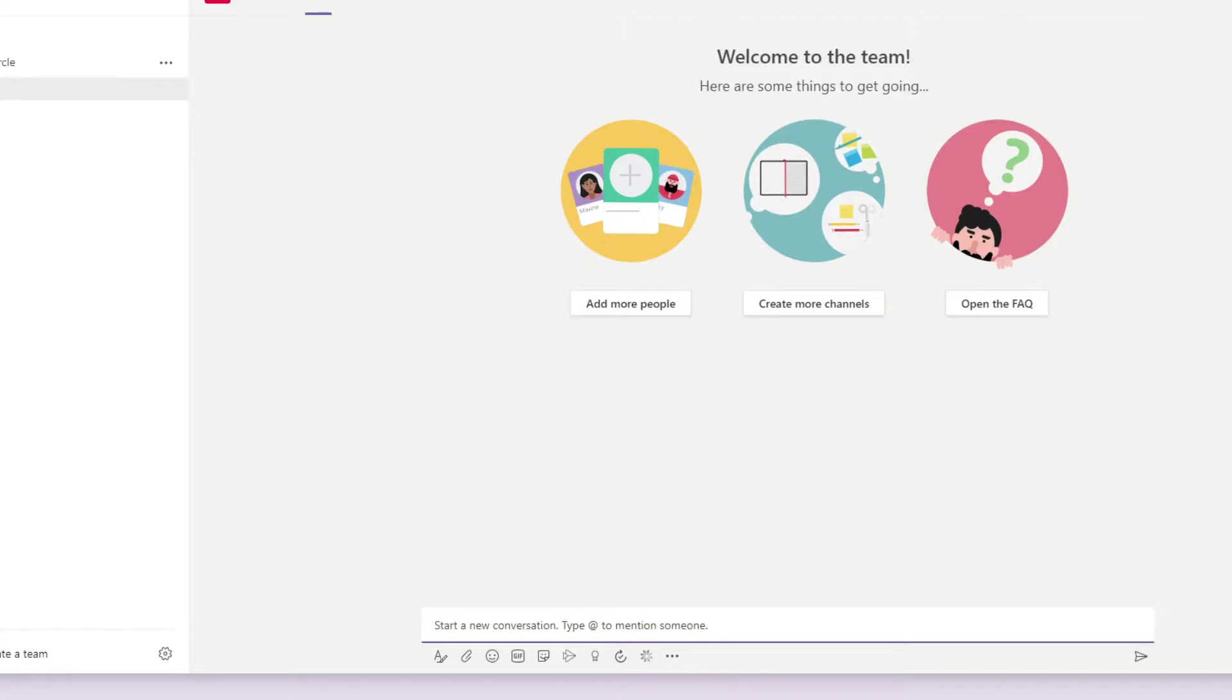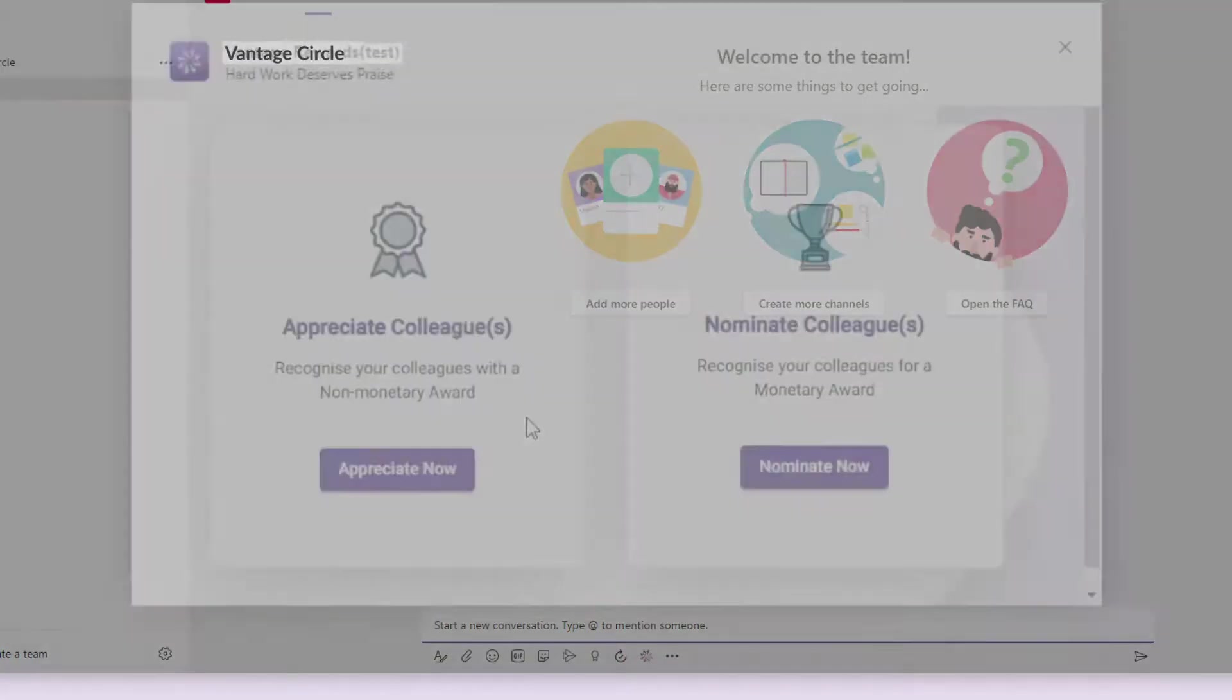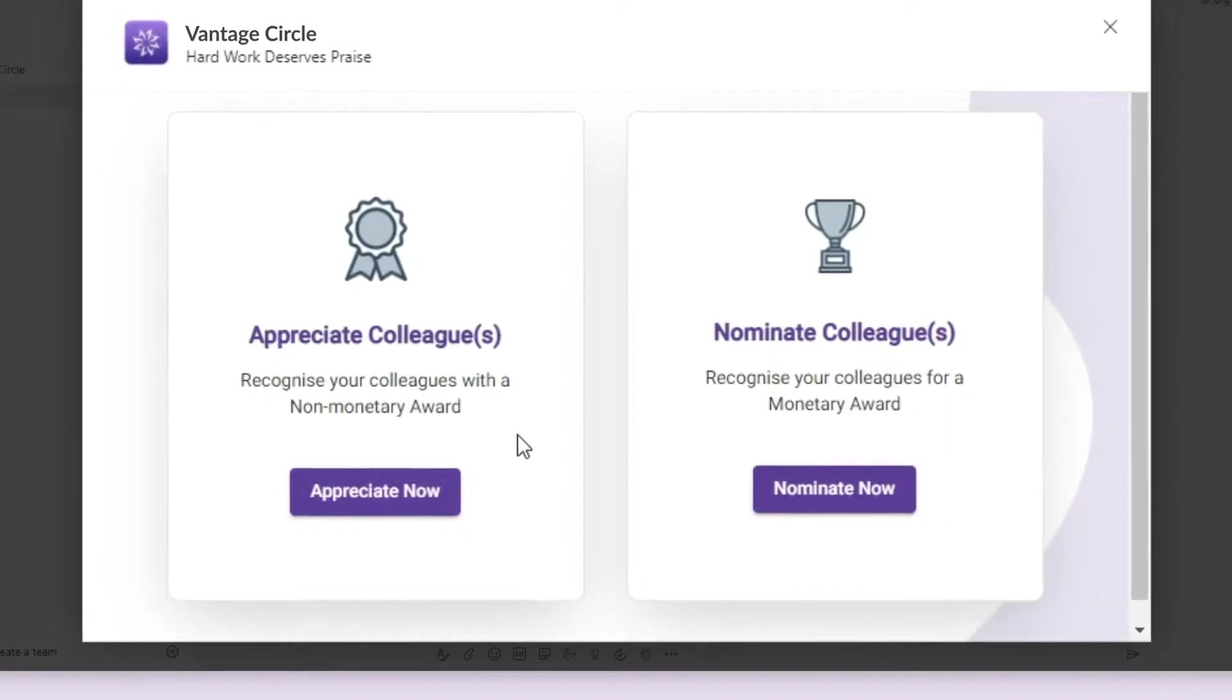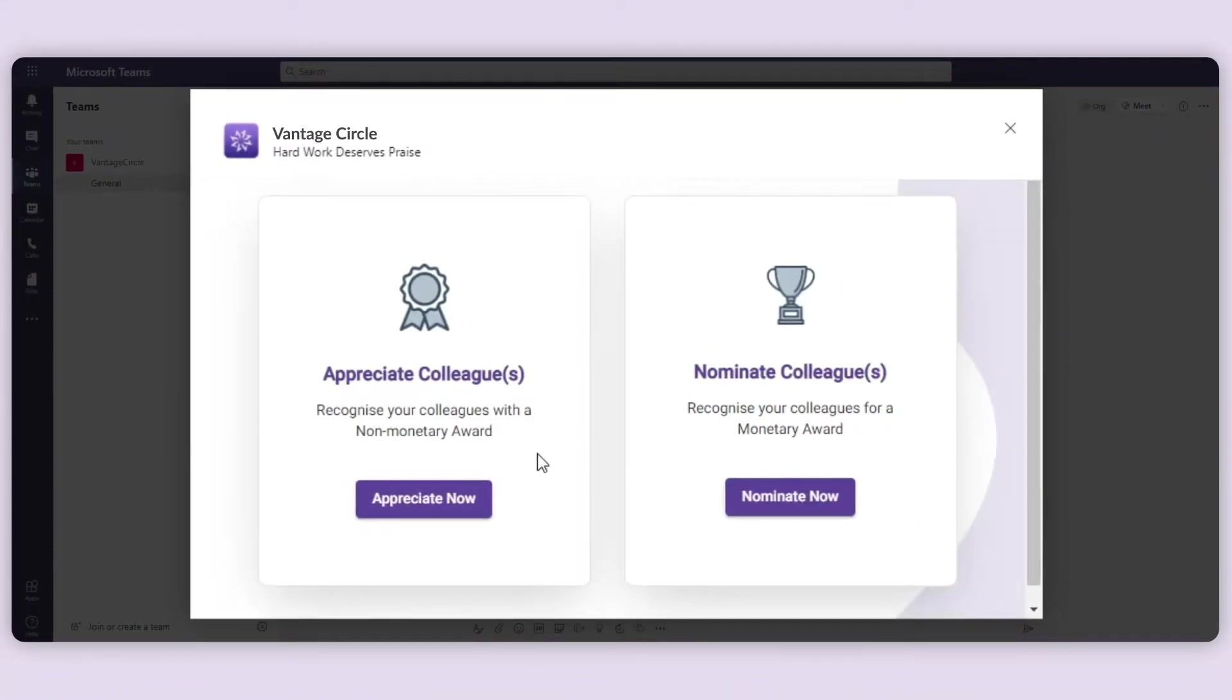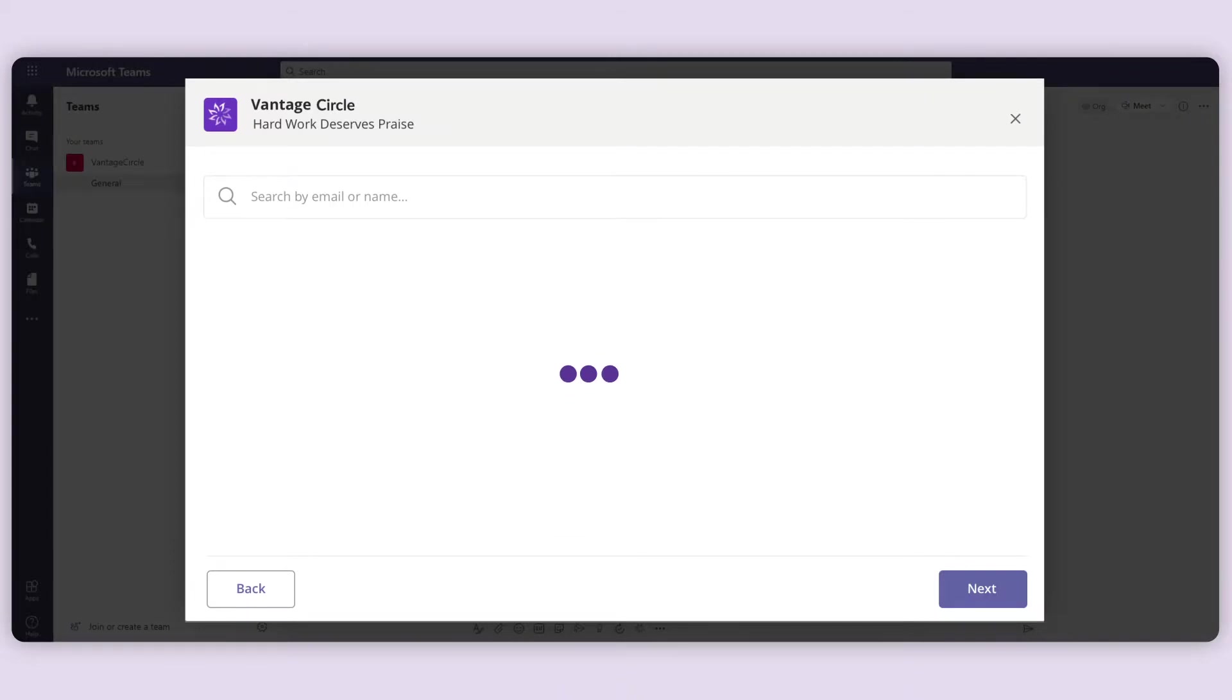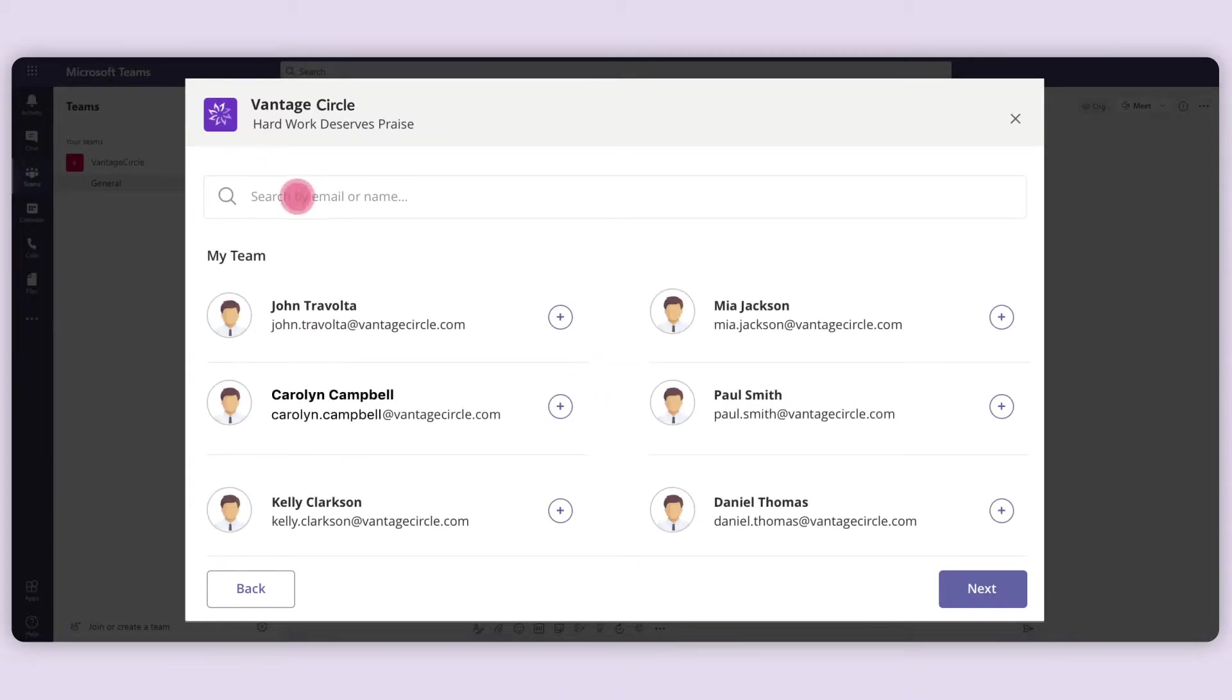Click on the VantageCircle message extension from the taskbar, a pop-up will appear. Select Appreciation button. You need to select the recipients whom you want to appreciate.